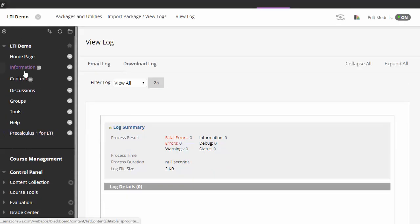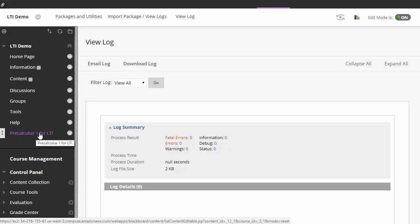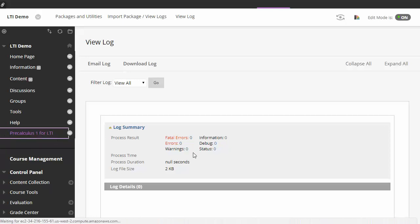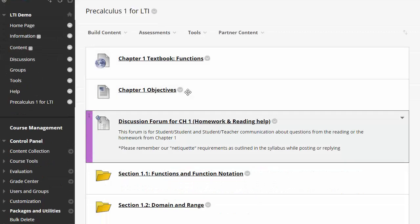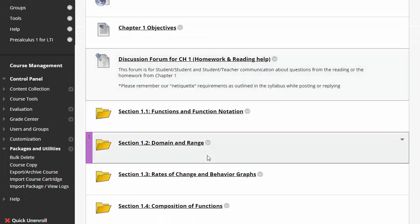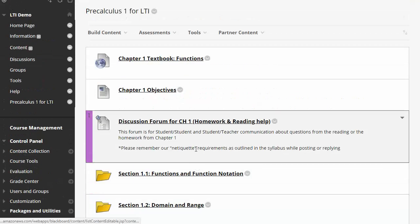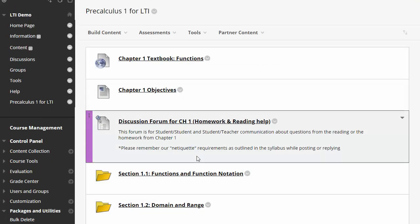So notice that now under the left-hand column here, we have a new navigation block folder that says PreCalc1 for LTI, and all the content from MyOpenMath has been imported.